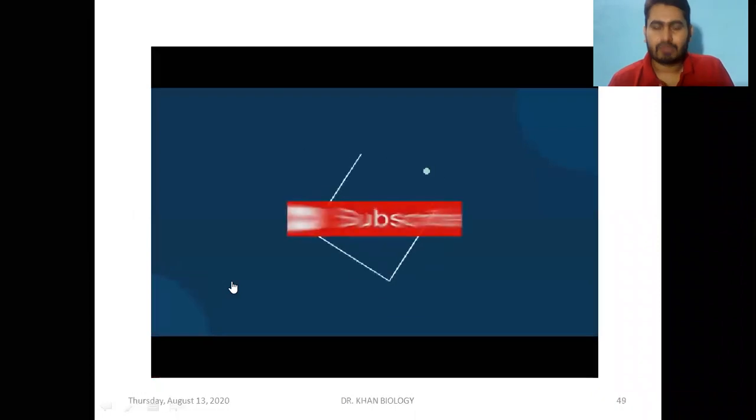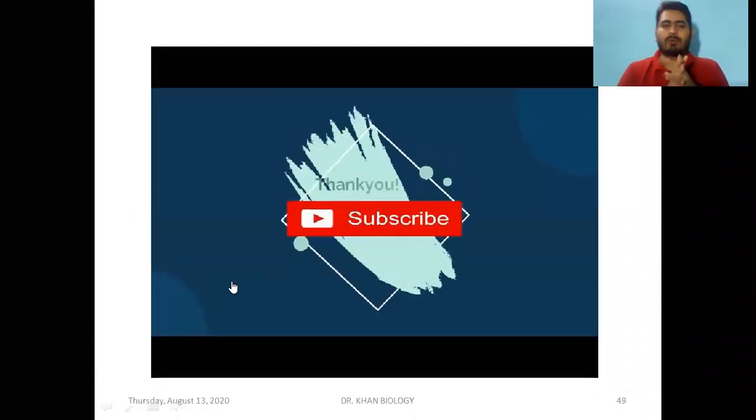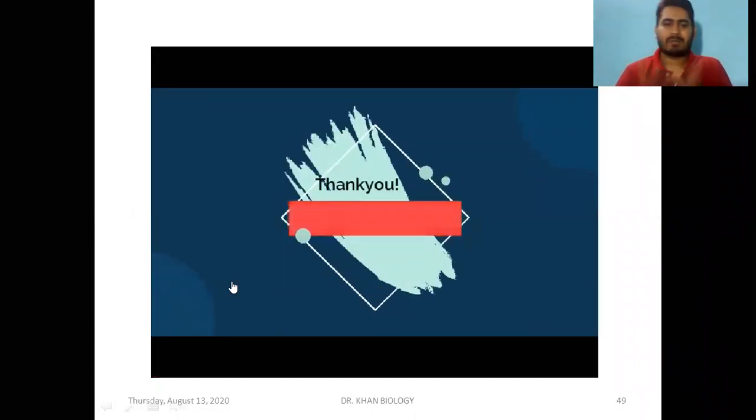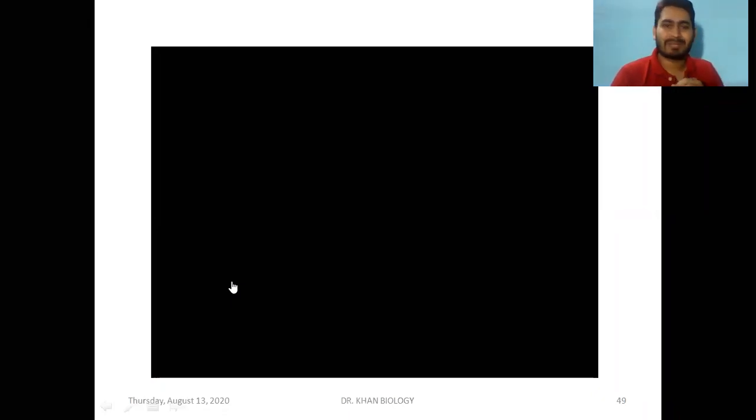If you liked this video, please subscribe to this channel and tell others. Press the bell icon so that you will be notified about the next class.